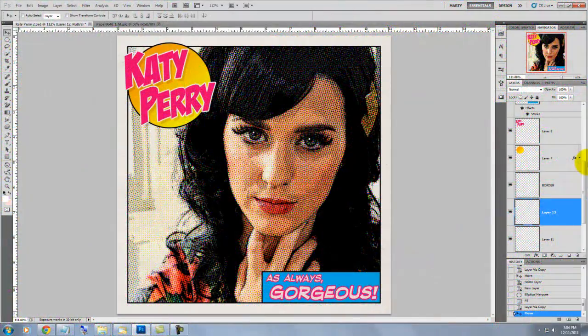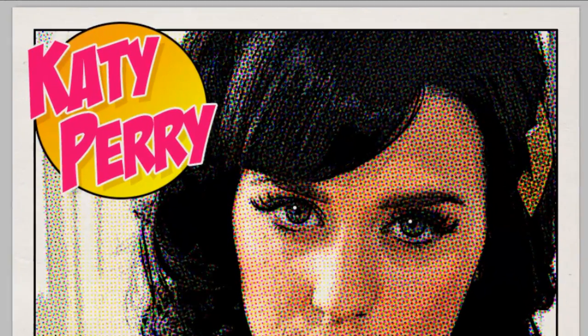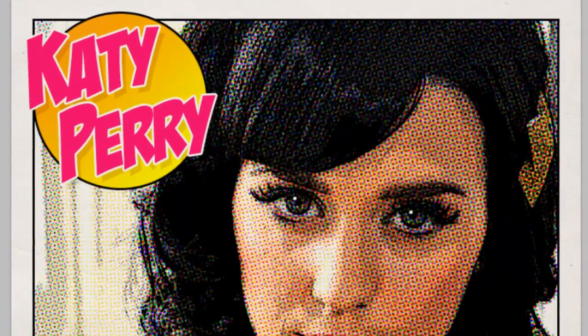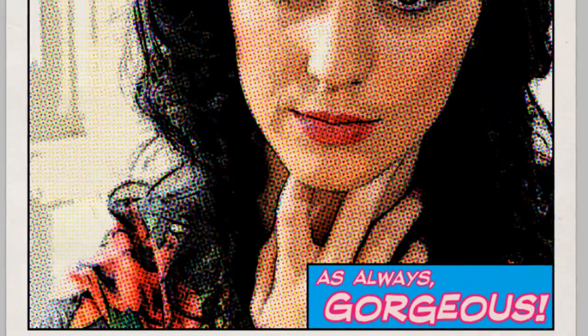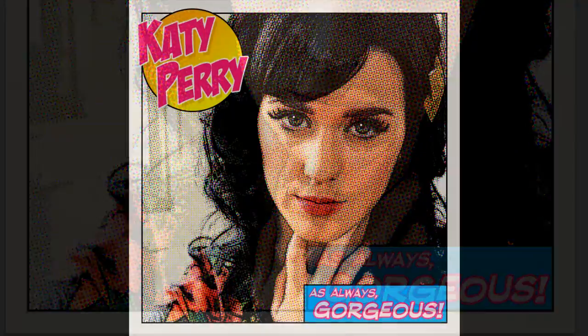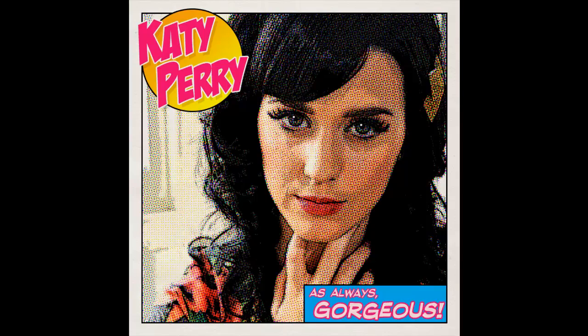So, here is our final Katy Perry comic book style panel. Using the techniques in this tutorial, you can create an entire comic strip using your own photos. This is Marty from Blue Lightning TV. Thanks for watching.